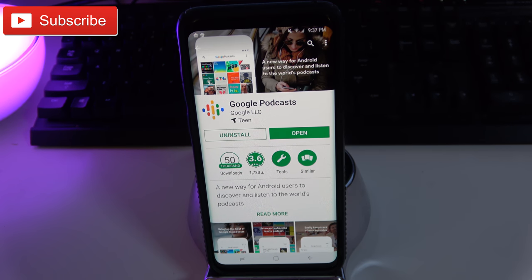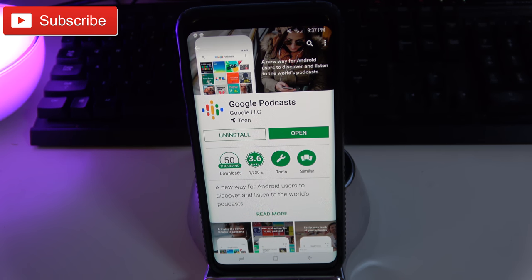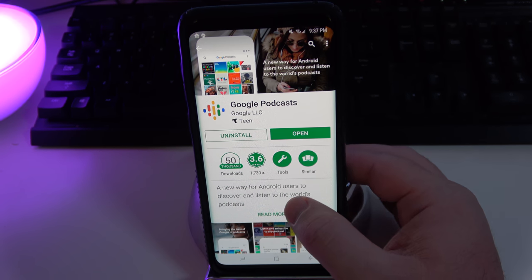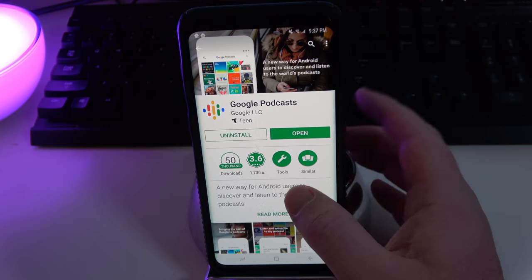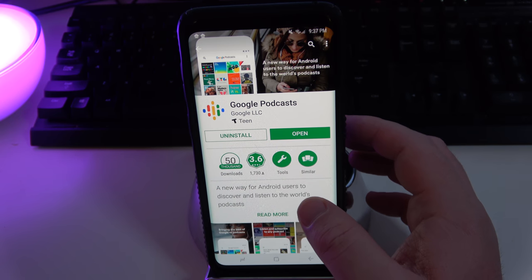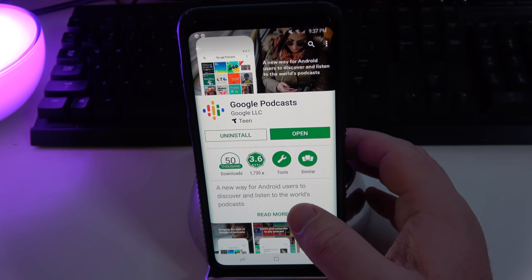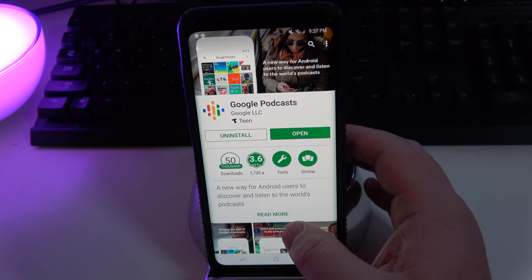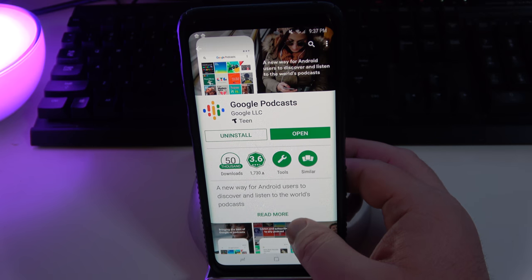What is going on guys, GregglesTV. If you did not know, Google has come out with their own podcast app called Google Podcast. You can go into the Google Play Store, search for it, download it, and install it.